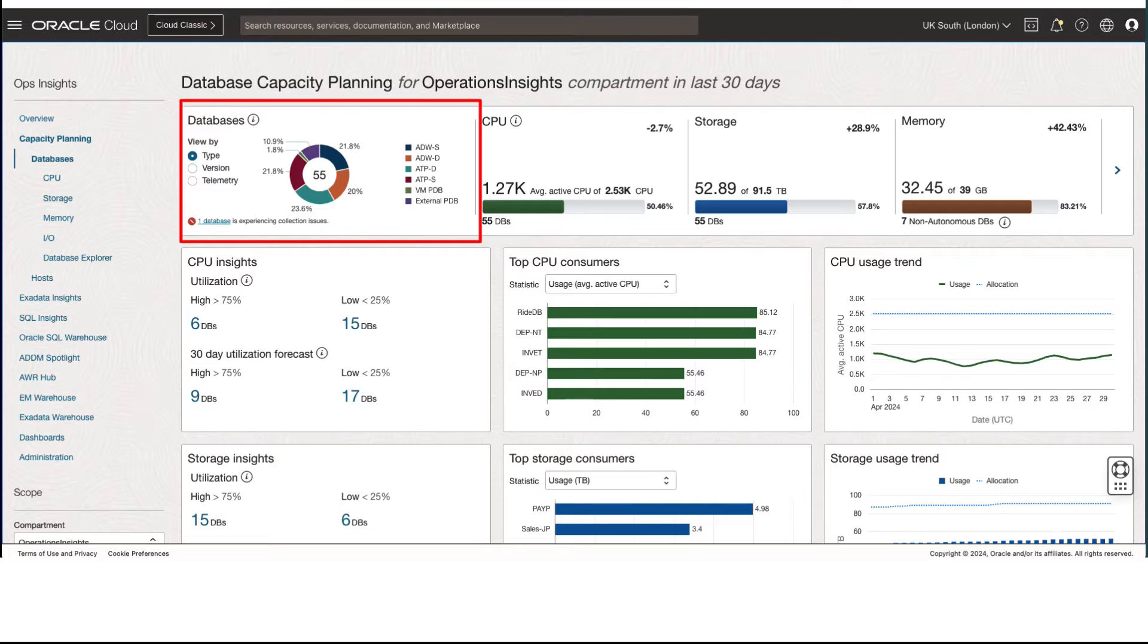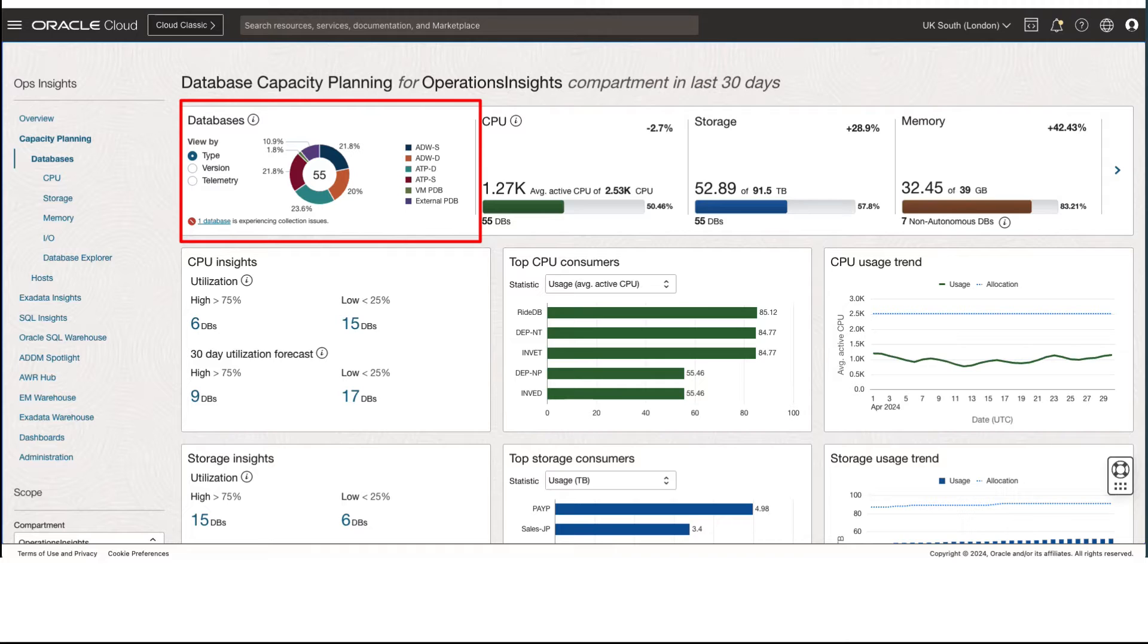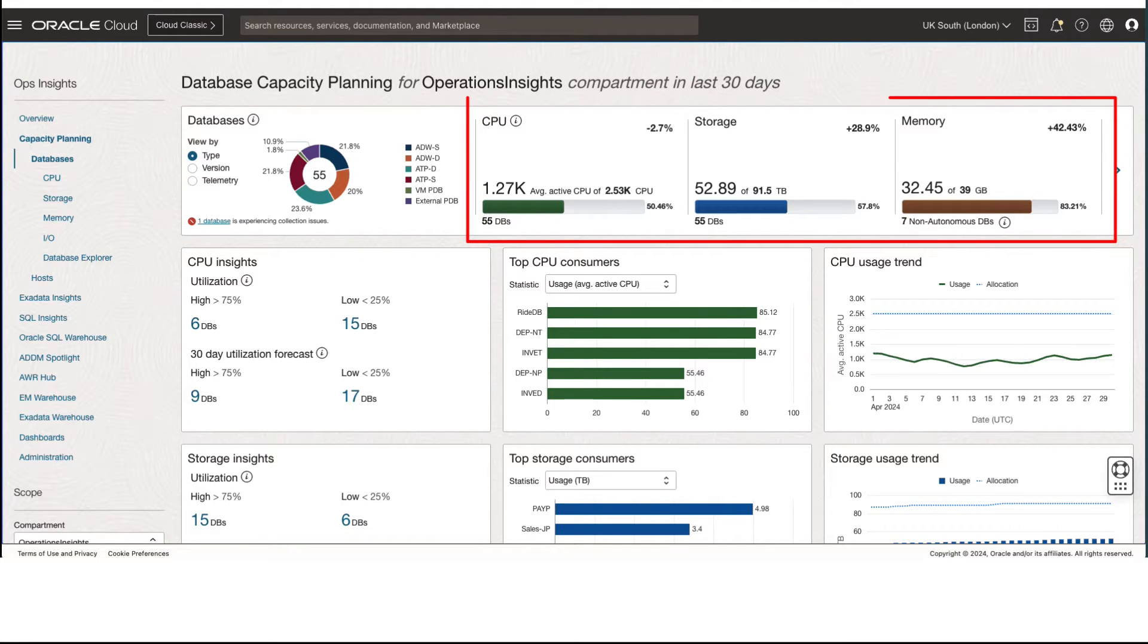On the left, we can see databases filtered by type, version, and telemetry and aggregate views of the underlying CPU storage, memory, and IO metrics for the enabled databases.